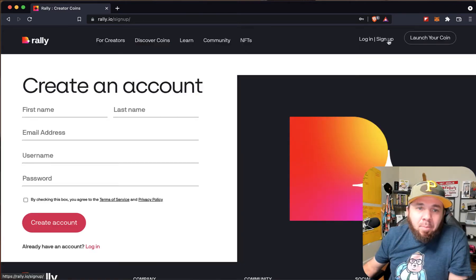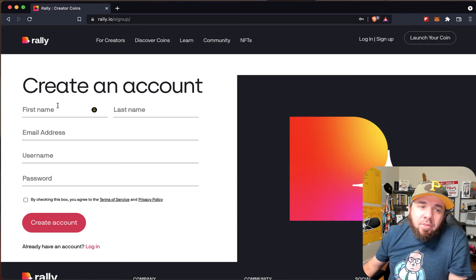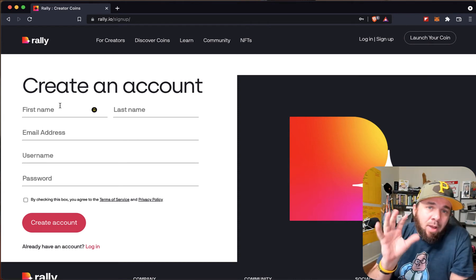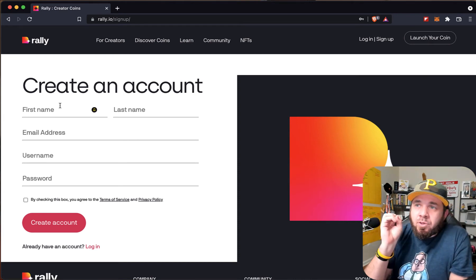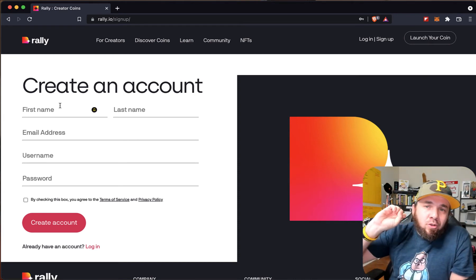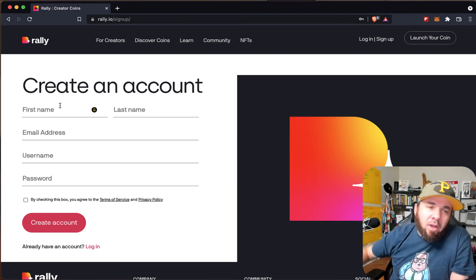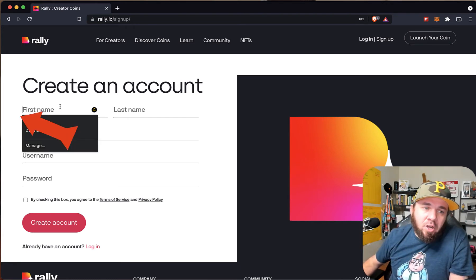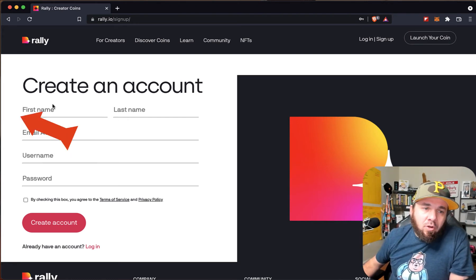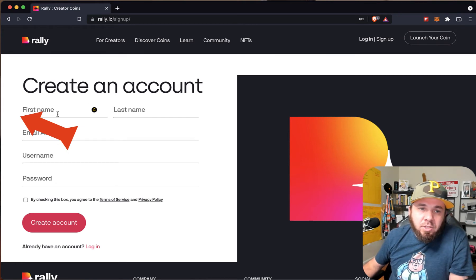The first thing you're going to want to do is definitely hit sign up. This is where you're going to create an account. This is the nice part about Rally — you don't have to use your digital wallet, your MetaMask. You don't have to set up something on Coinbase out of the start. You can actually just create this here and set it up on screen.